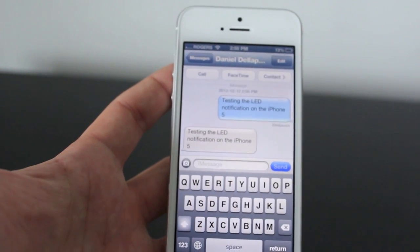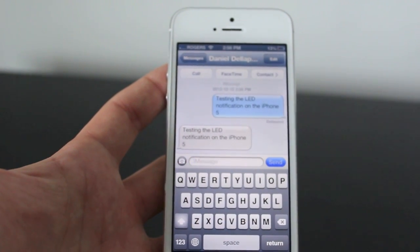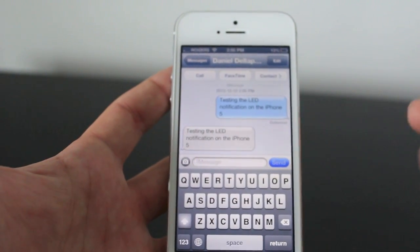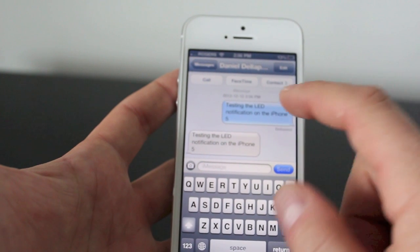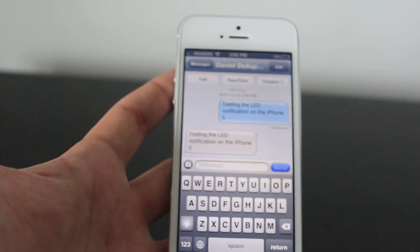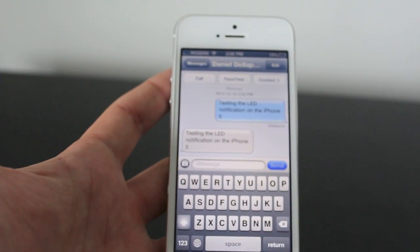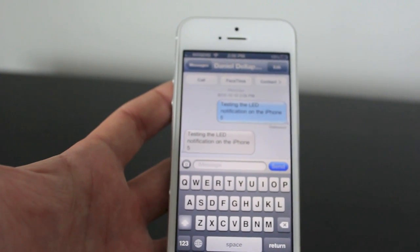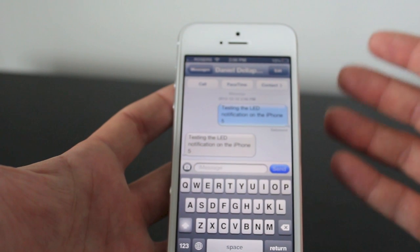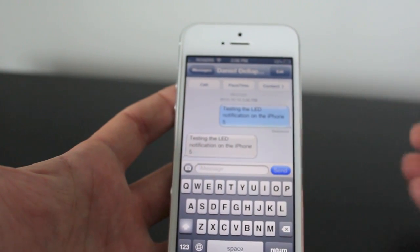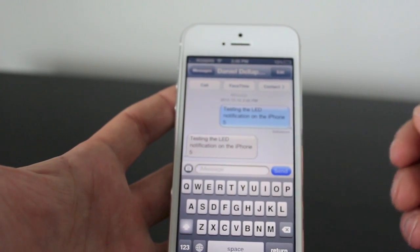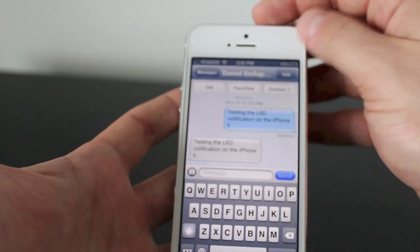As you can see it says 'testing the LED notifications on the iPhone 5.' Because I sent it to myself, I'm getting both the delivered and the received message. It works, and this is going to work with any app that sends you notifications — emails, Twitter, tweets, anything like that — whatever you have set up in your notification settings.